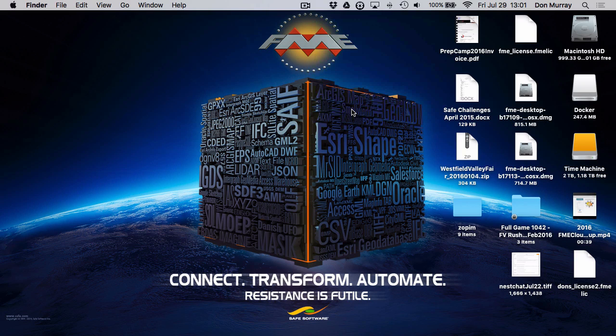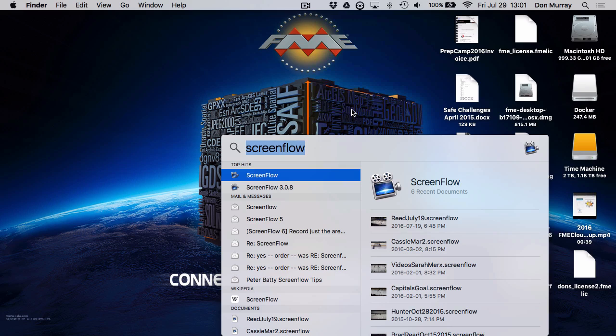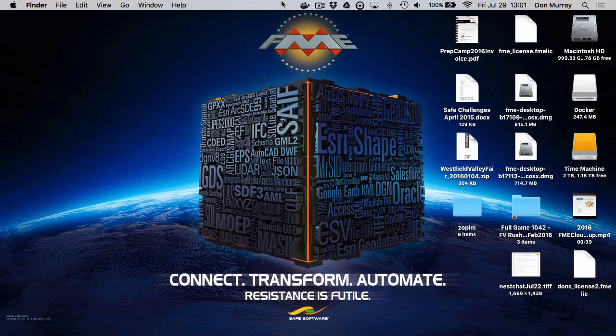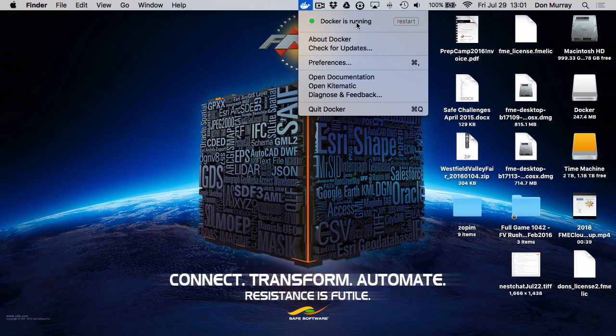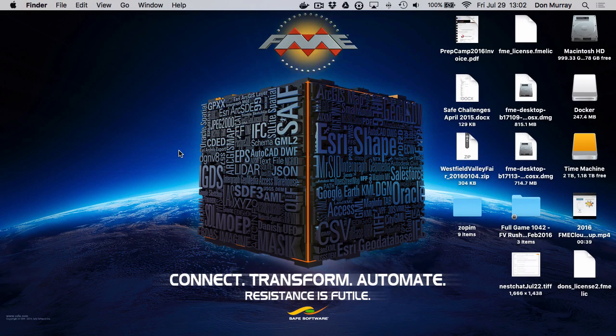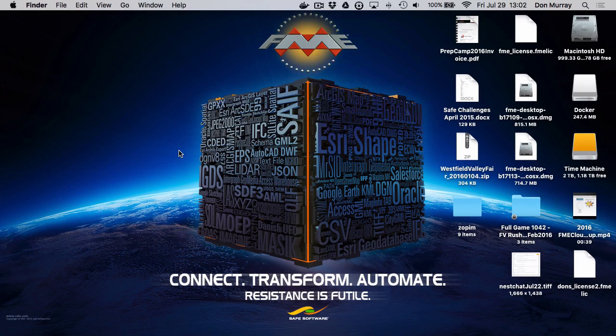So now that it's installed I simply type Docker and you can see a little fishy here means that Docker is running. So now I have Docker for Mac running. So now what I need to do is install FME Server.